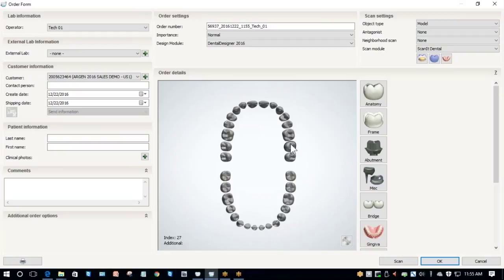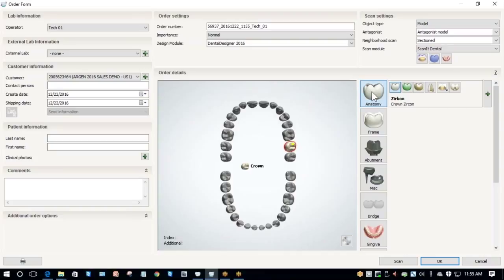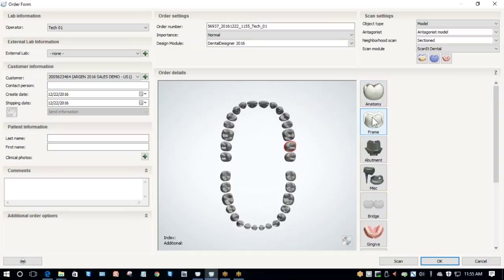From here I need to first select my tooth number. For this case it's tooth number 15, and then I need to select my indication. For this case I'm working on a crown. When I select anatomy, that tells the system I'm working on a crown.